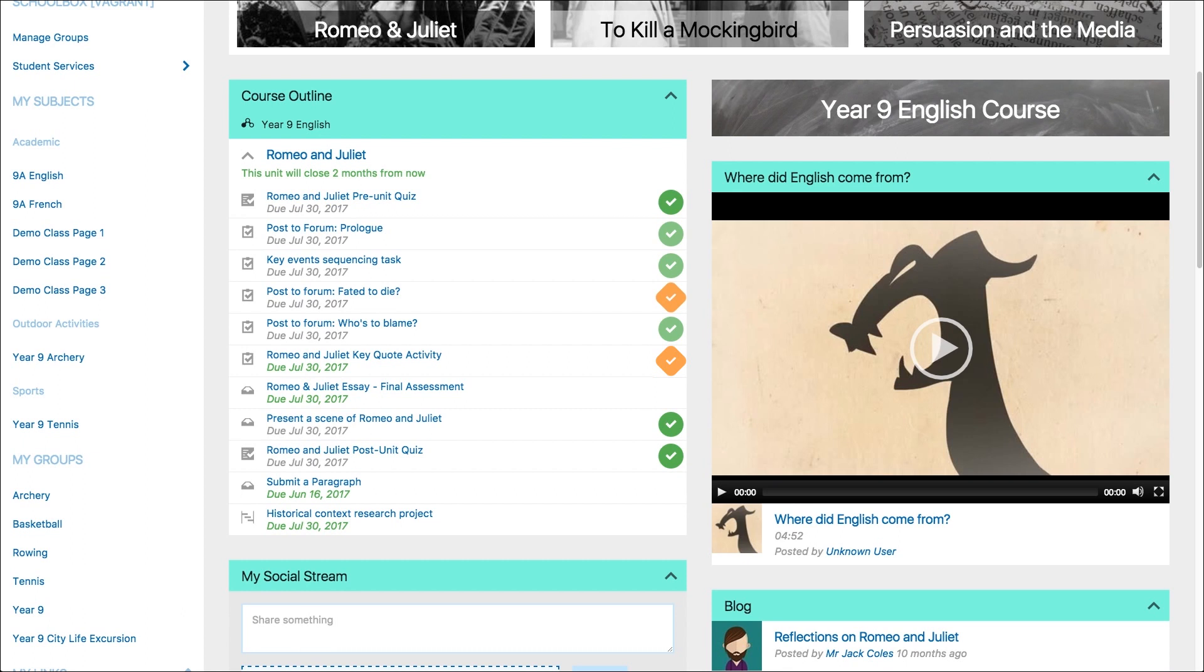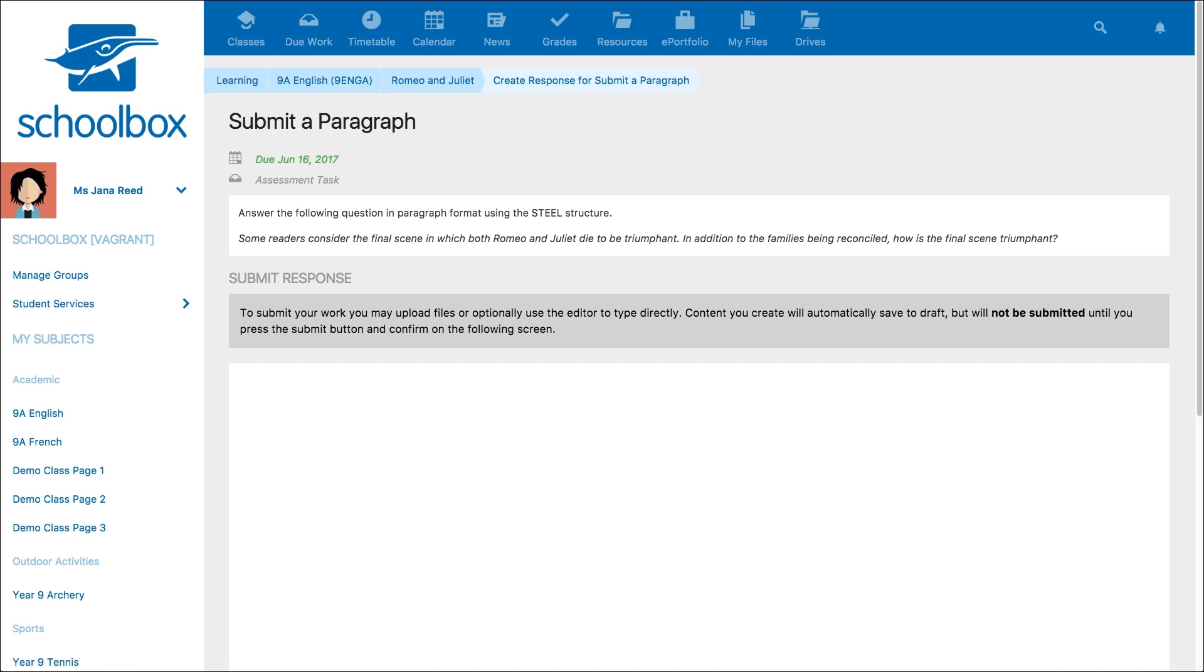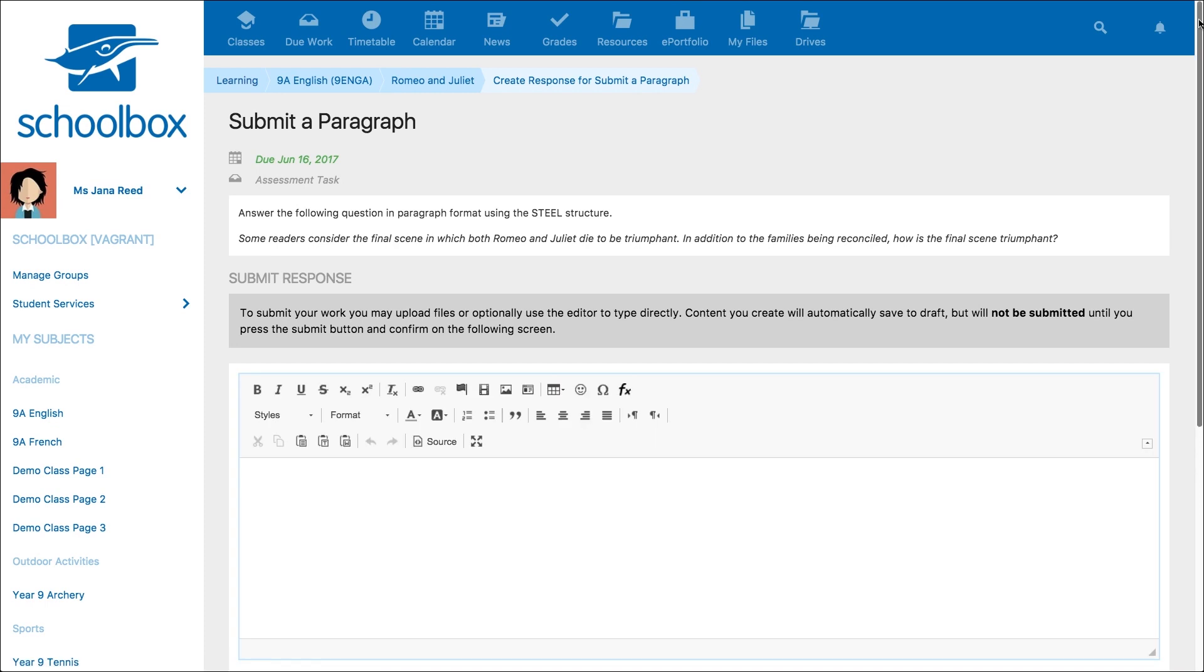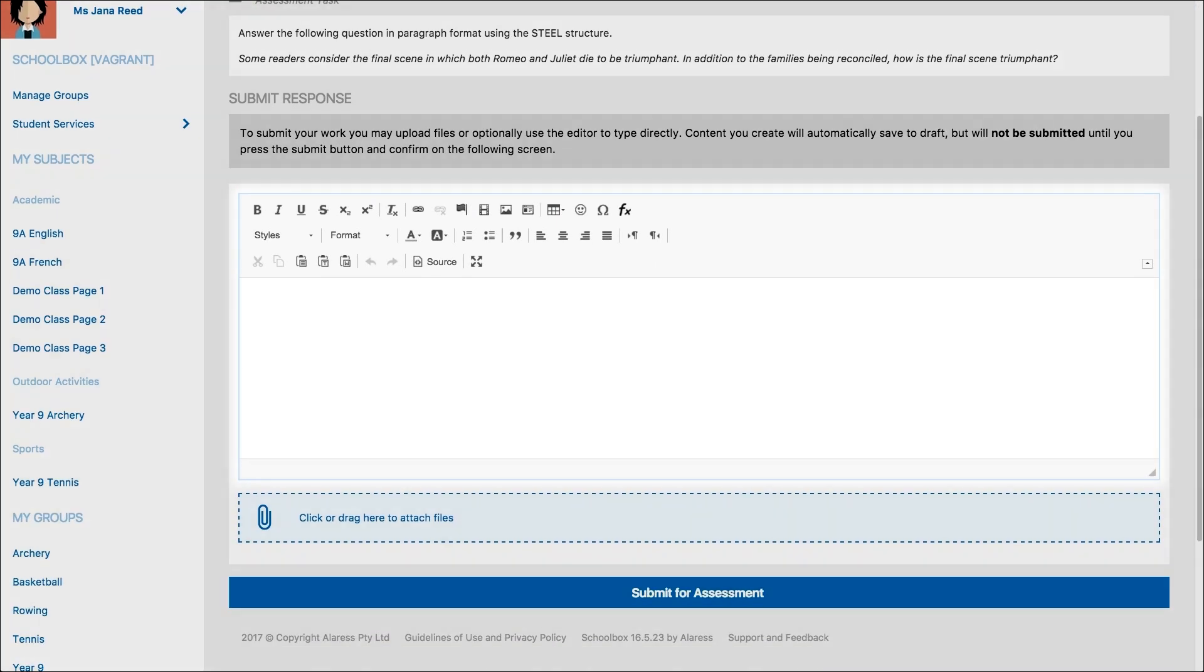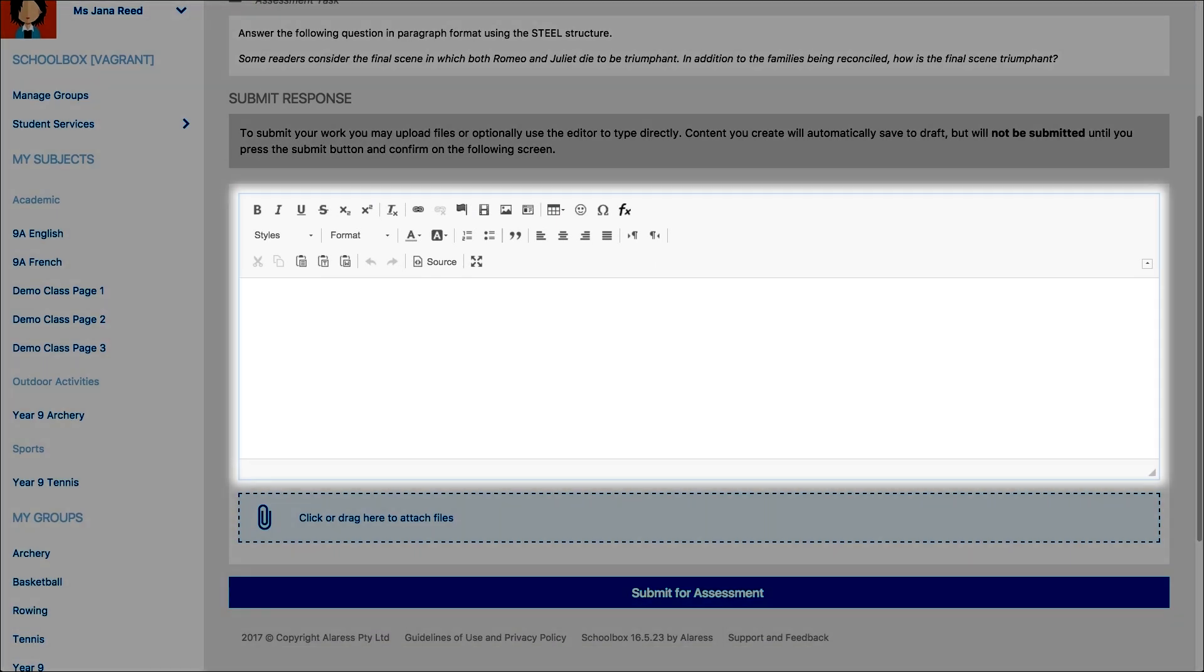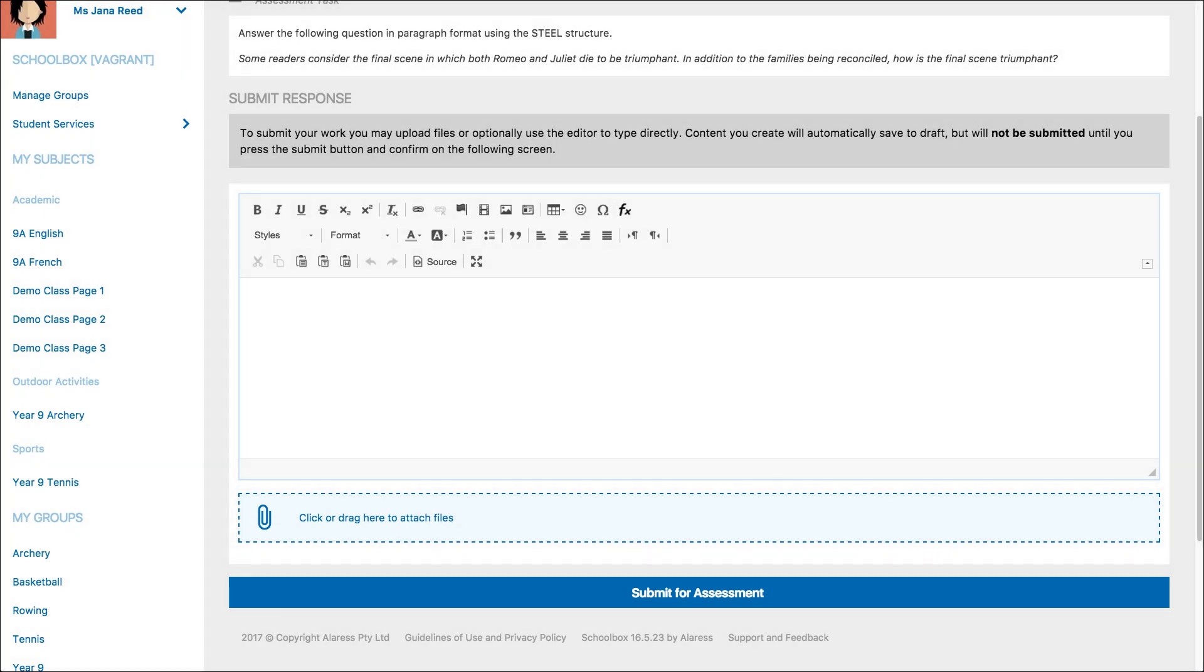To submit a due work, a student can click on the due work to read the details and then click the create submission button. They can then submit their work in the text editor or add a file from their device if online submissions have been turned on by the teacher.